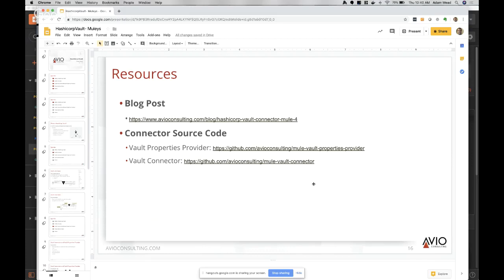On how vault connector can be done for inbound connectors like SQS: I haven't really set it up as inbound - it's always outbound to retrieve from vault. The question is what would the use case be to have vault connector as a source or inbound? Is there a specific use case you were thinking of?